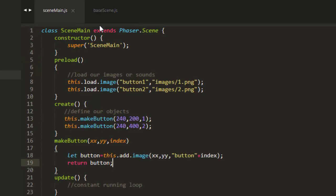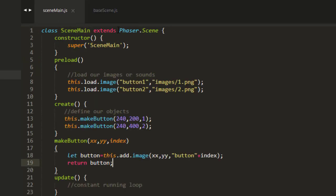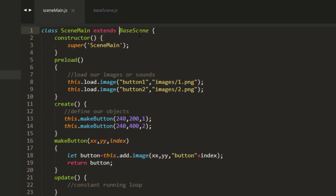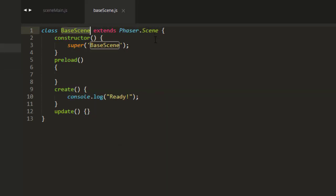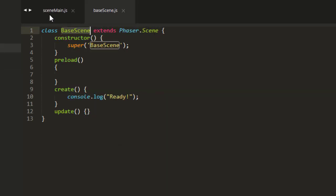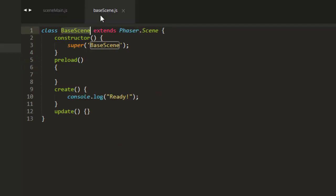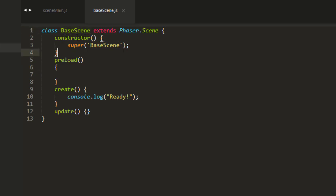So in SceneMain, if we extend BaseScene, and then BaseScene extends PhaserScene, we need to pass that key to PhaserScene. So we pass in already the super SceneMain. And then instead of going to PhaserScene, because we're extending BaseScene, it comes over here into this constructor.